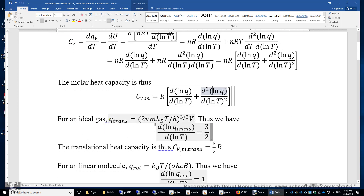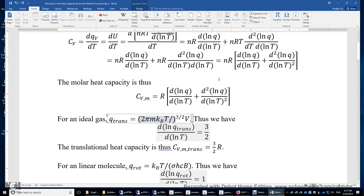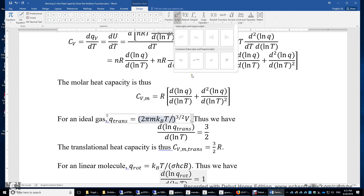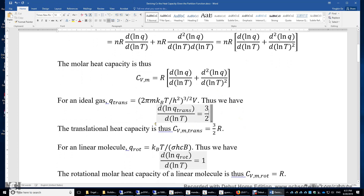For an ideal gas, the translational partition function is (2πmk_BT/h²)^(3/2) times V. We can see that the logarithm of this translational partition function does depend on lnT, and the first derivative is simply 3/2. The molar heat capacity of translation is 3/2 R under the constant volume condition.